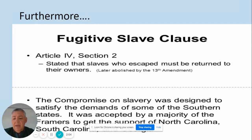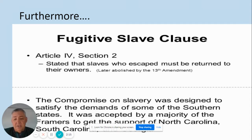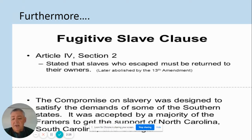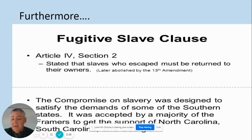Furthermore, they asked for and received the Fugitive Slave Clause. This is actually quoted from where it is found in the Constitution — Article 4, Section 2 — which stated that slaves, referred to as 'other persons' since the word slavery is not used in the Constitution, who escaped must be returned to their owners. The compromise on slavery was designed to satisfy the demands of the Southern states, and it was accepted by a majority of the framers to get the support of South Carolina, North Carolina, and Georgia, who would not sign the Constitution without this clause.